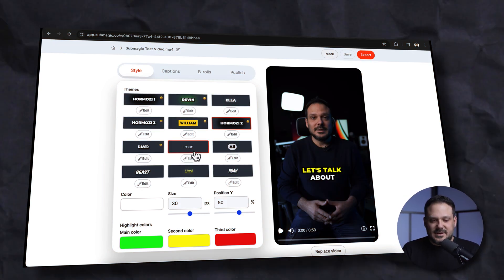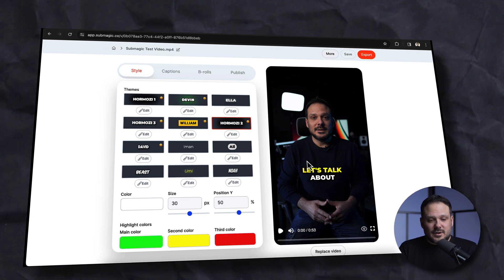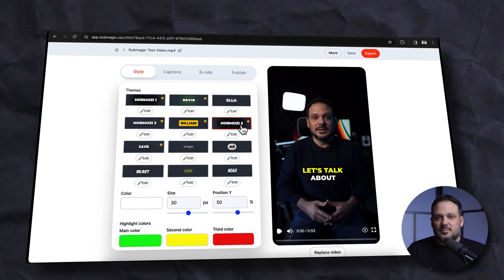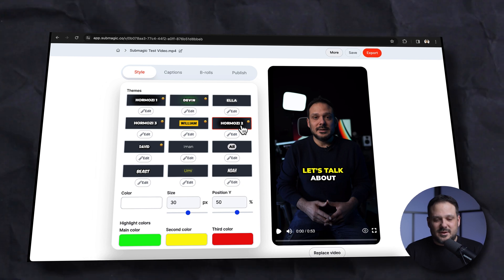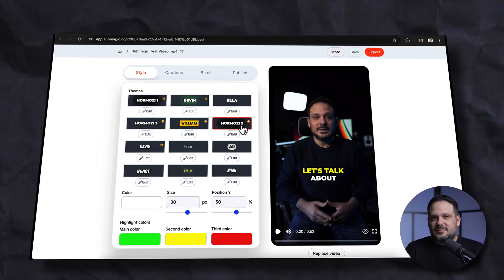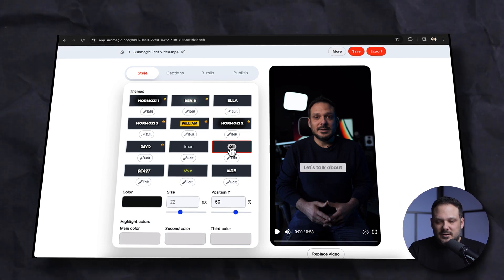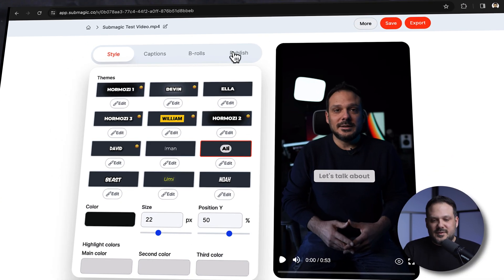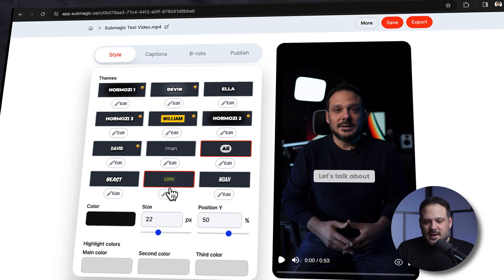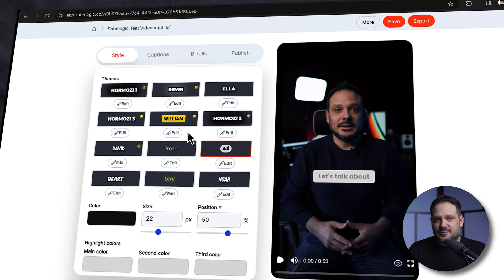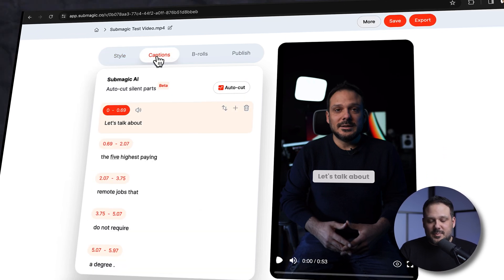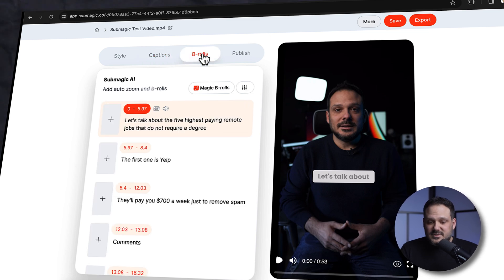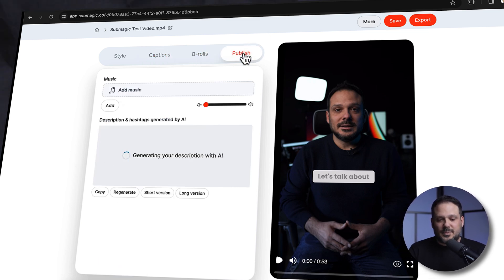The video is uploaded and it's in the editor. By default, Submagic already added a caption style to the video — the one you're seeing right now is called Hormozy 2, which is what kind of started this whole caption thing. I'm going to show you a couple of different styles. We have four tabs: the style tab where we choose our caption style and tweak it, the captions tab which displays all the captions for editing, the b-roll section, and the publish tab.